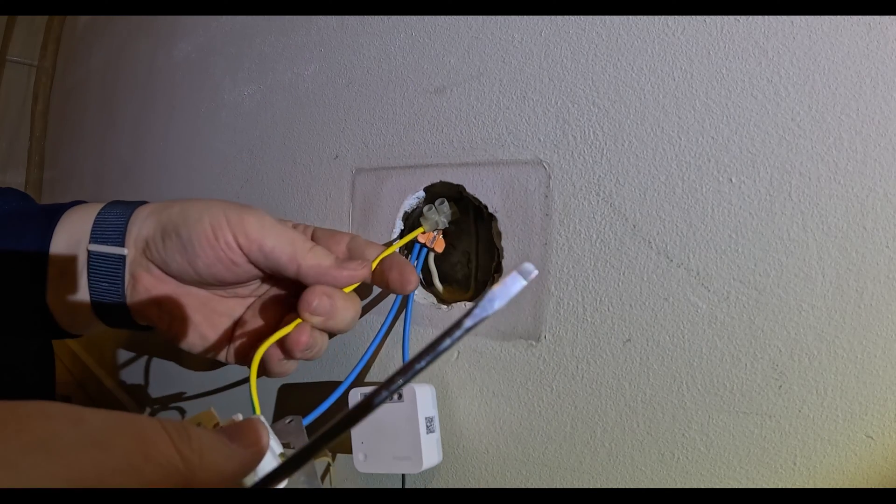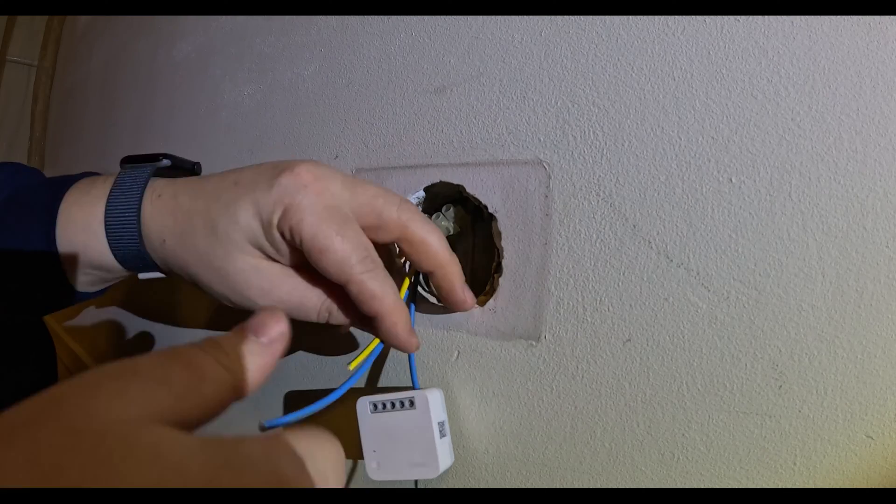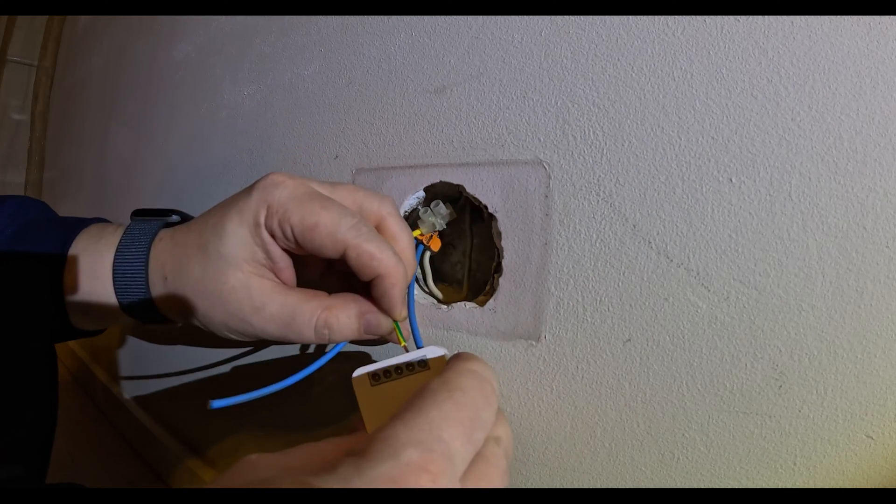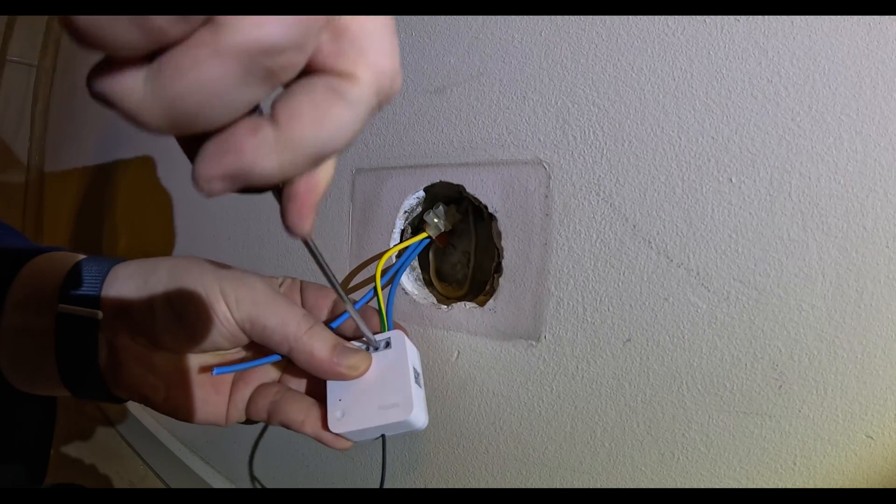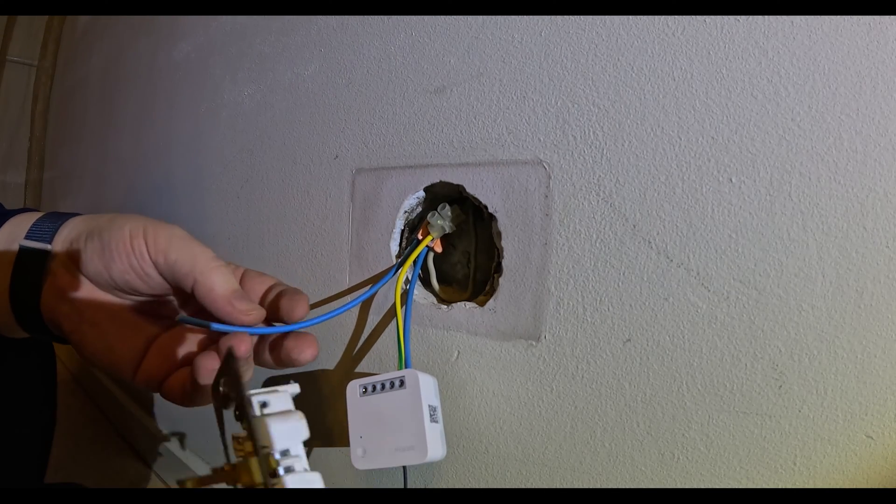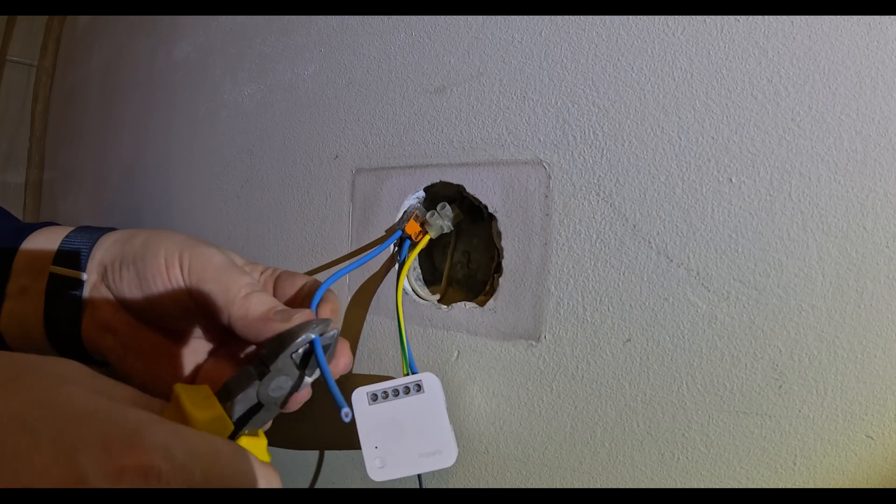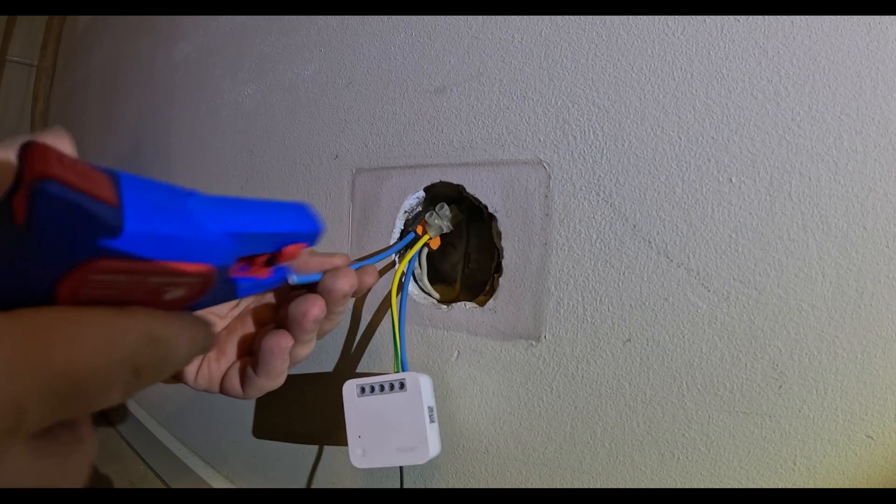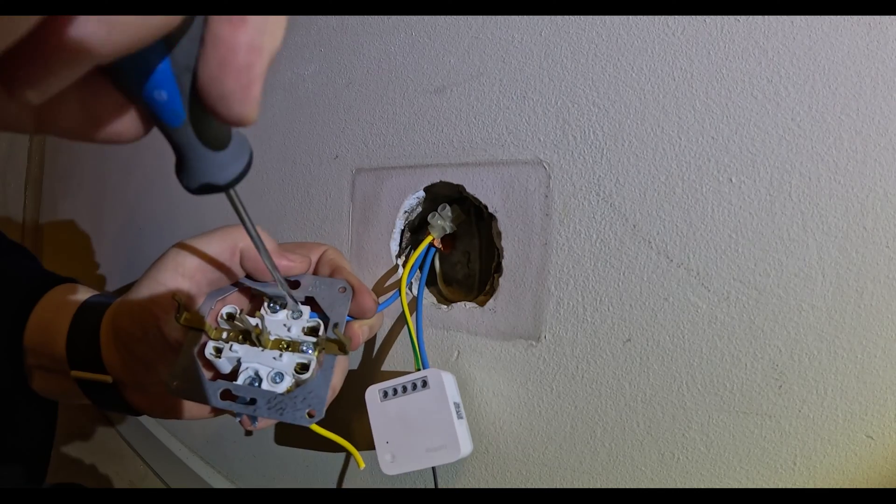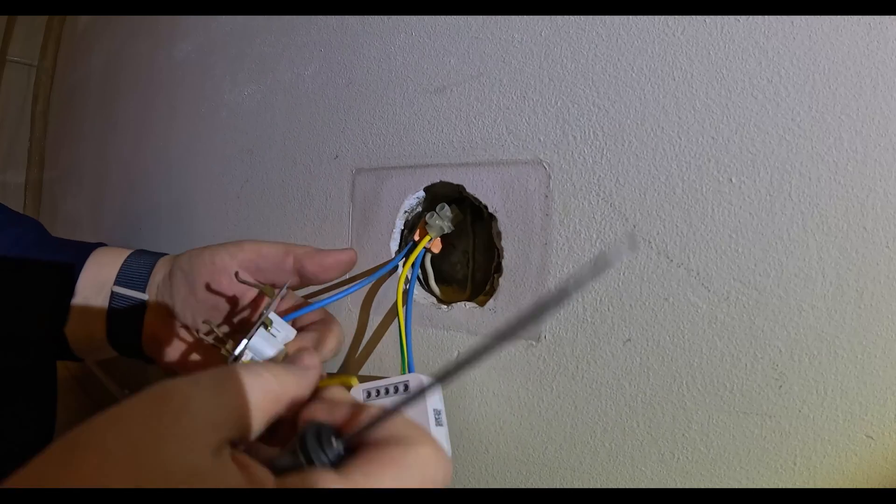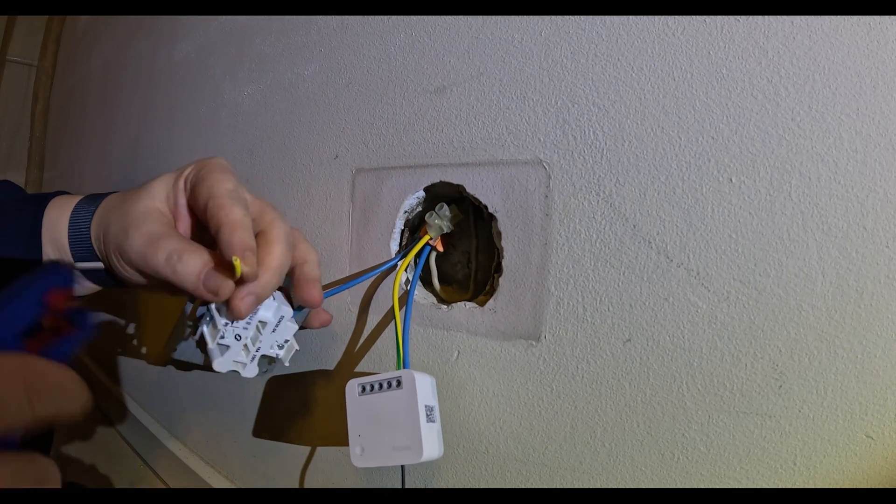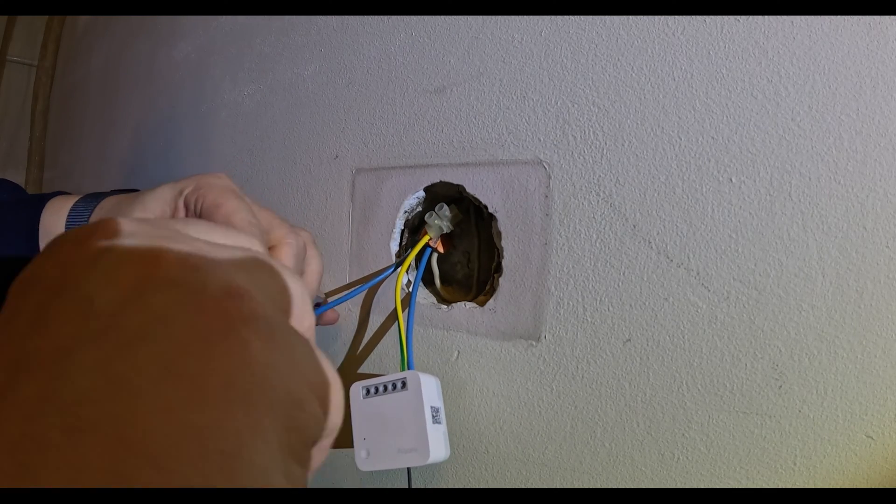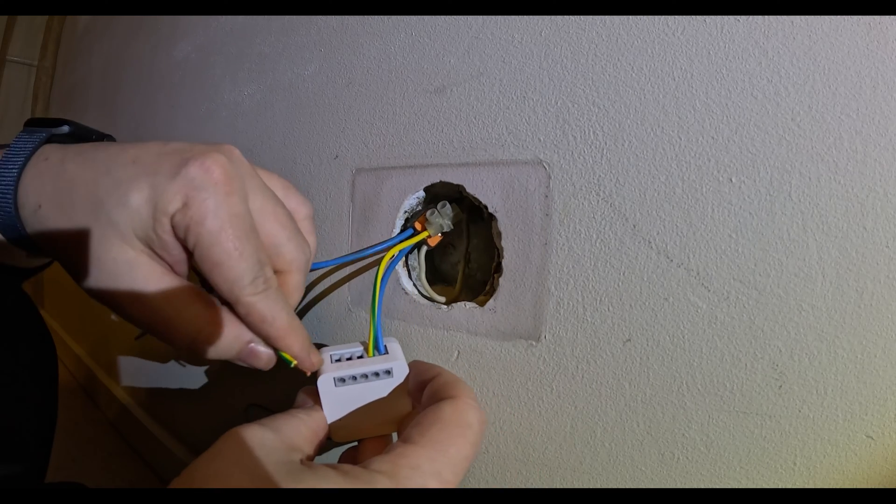This is the live wire. Now we're gonna get the neutral wire, and this end should go back to line one output.